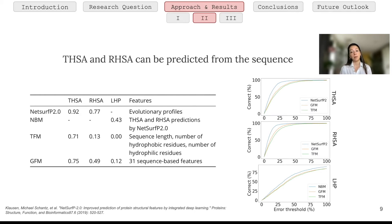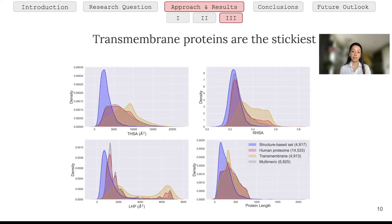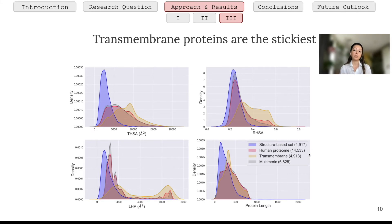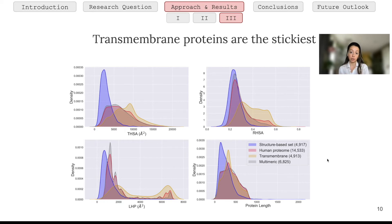Before moving to further results, let me refresh the datasets used in the study. In blue we have structure-based definitions from the PDB; in red, sequence-based predictions on the human proteome; and within the human proteome, we selected subsections of transmembrane proteins in yellow and multimeric proteins in gray. For approximately 15,000 proteins in the human proteome, we were able to predict all three measures: total hydrophobic surface area, relative hydrophobic surface area, and largest hydrophobic patches.